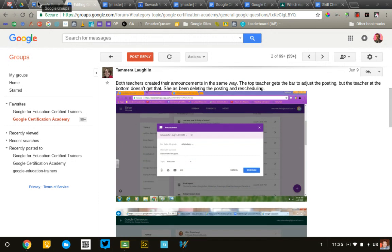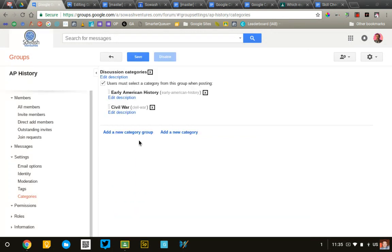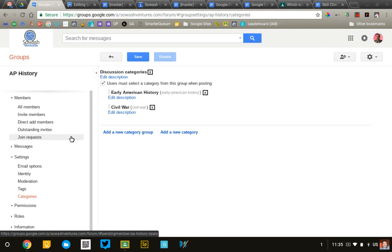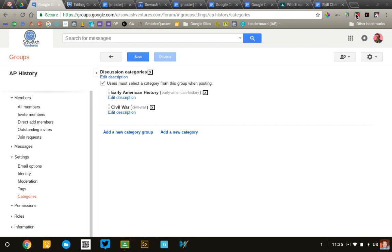That's just a quick look at what Google Classroom, or excuse me, Google Groups can provide for you and your students. Give it some thought and see if it might be a helpful tool. Good luck, and I hope it works well for you.